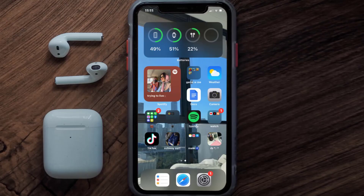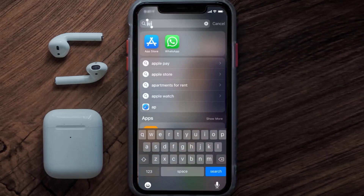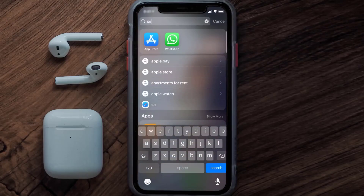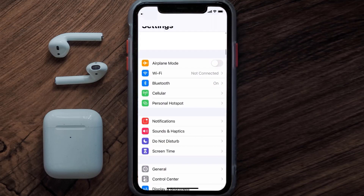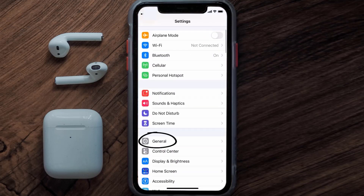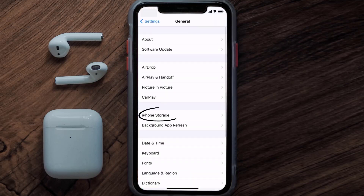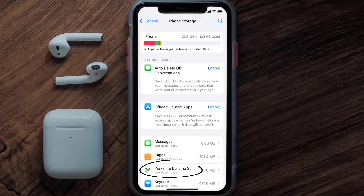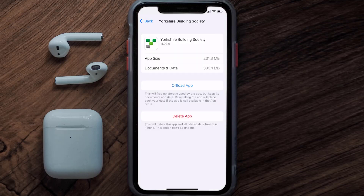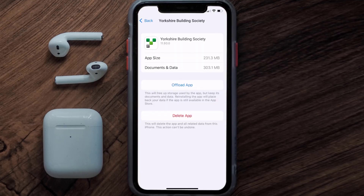Go to your device settings and then scroll all the way down to General and tap on it. Then tap on iPhone Storage. From here, search for the Yorkshire mobile app and tap on it. Once you're on this screen, you need to tap on Offload App.